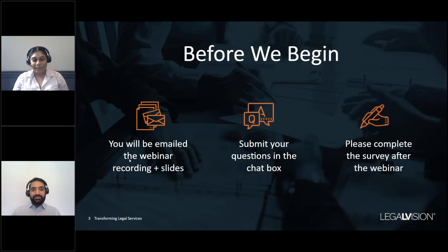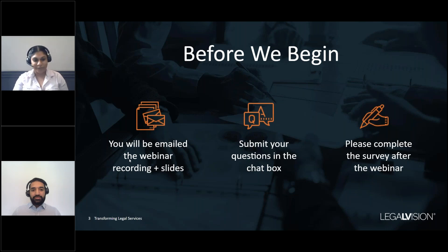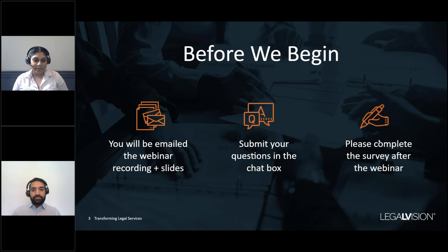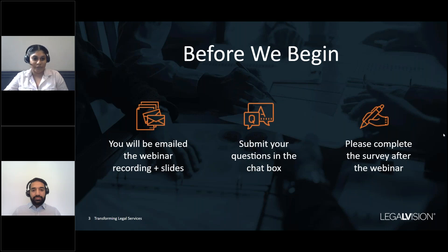Before we begin, a couple of quick housekeeping items. You will be emailed the webinar recording and slides after this session, so you don't need to frantically take notes, but of course feel free to do so. There will be a chat box where you can submit your questions during the webinar and we can answer them towards the end. There will also be a survey that pops up on your screen — please take a few seconds to complete that.